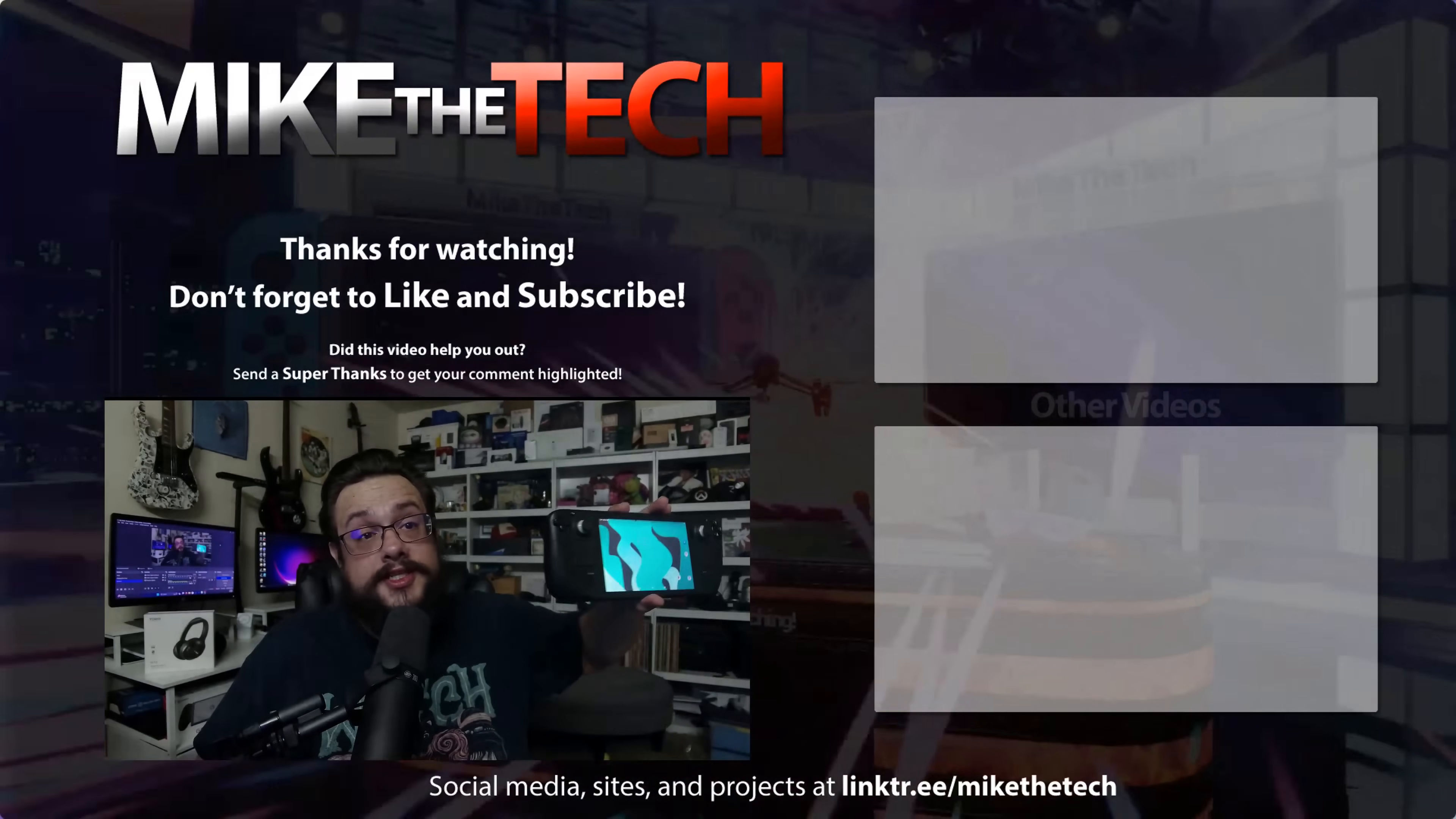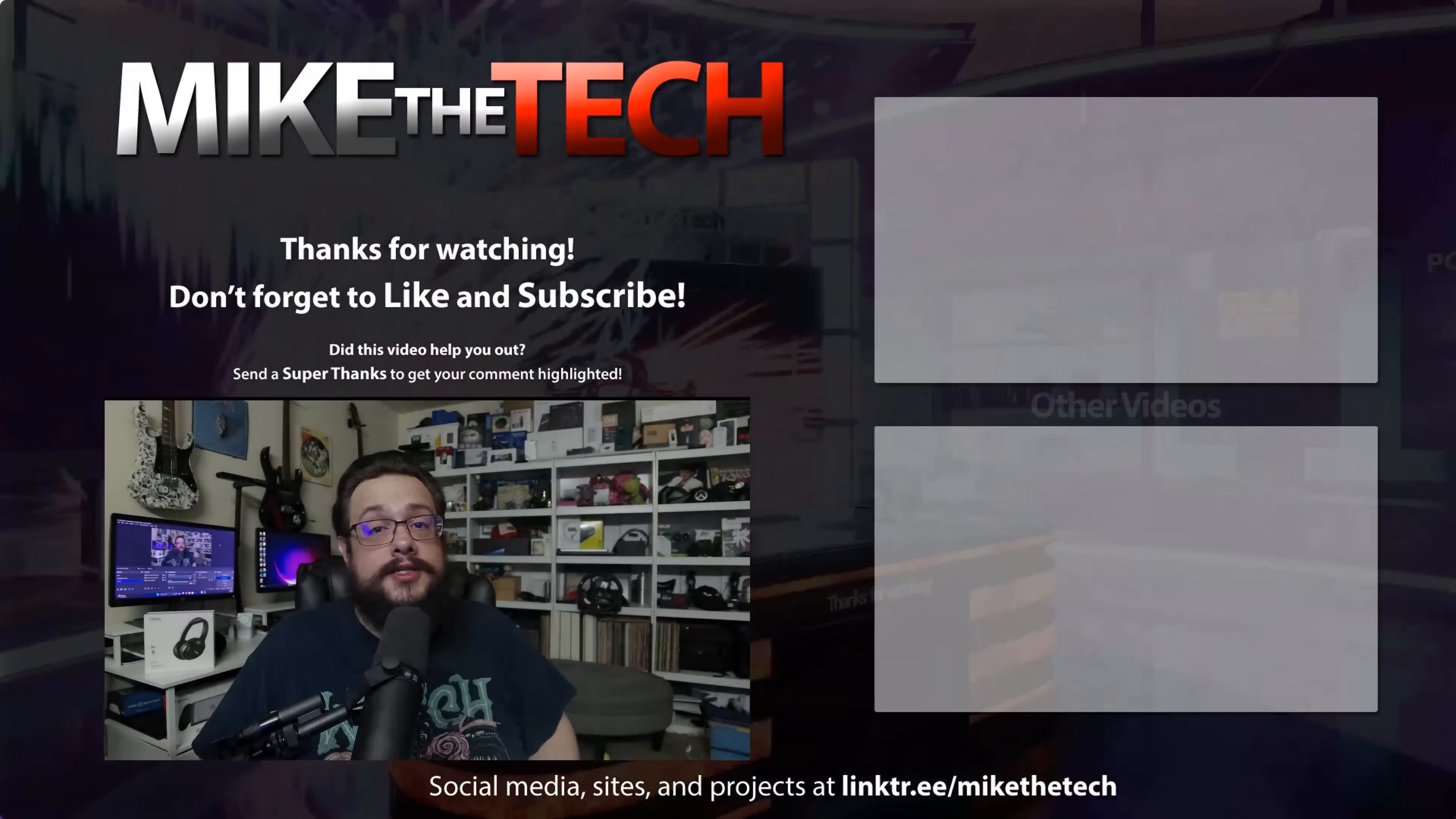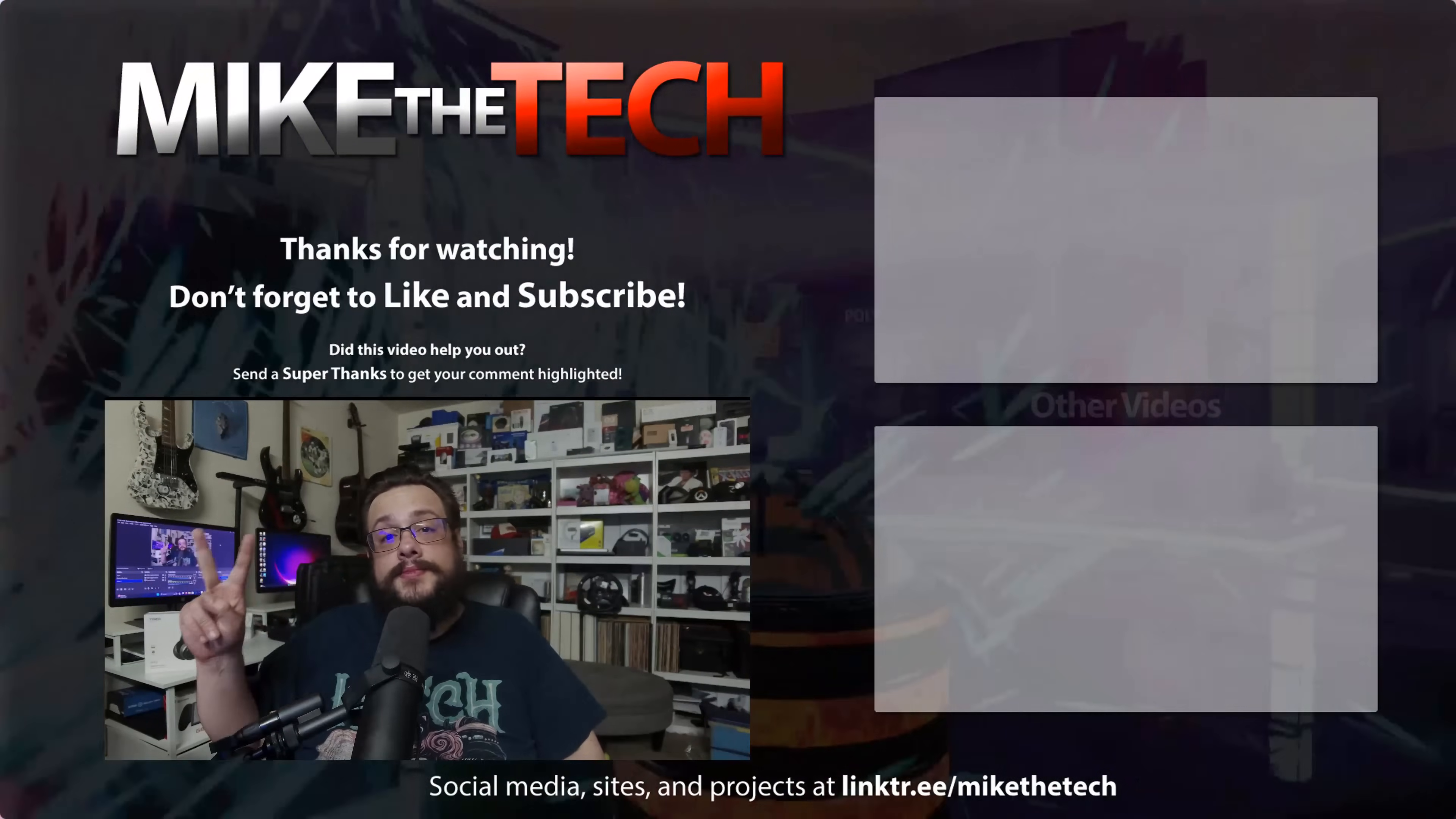Thank you so much for watching. If you have any questions, leave them in the comment section below. And as always, have a good one. Peace.